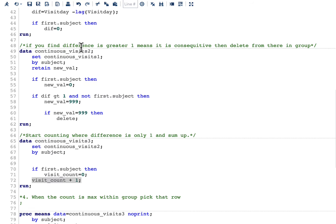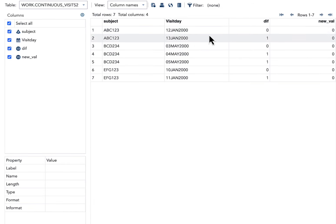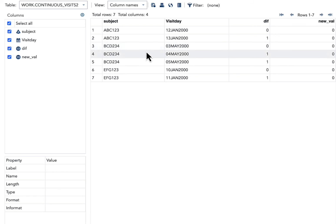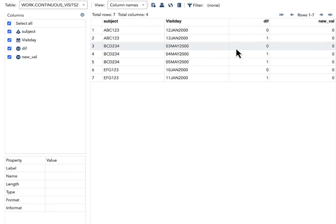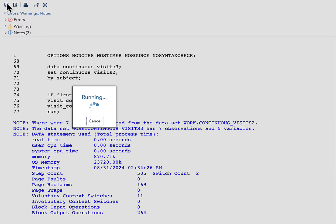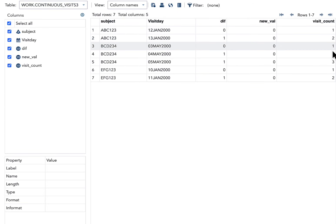Running this code, the result shows counts of 1, 2 for ABC123; 1, 2, 3 for BCD234; and 1, 2 for EFG123. This matches exactly what I was explaining before running the code. I have a very detailed video on the SUM statement if you are interested.